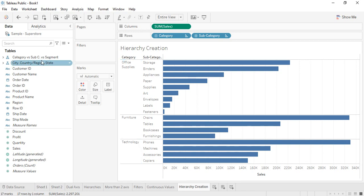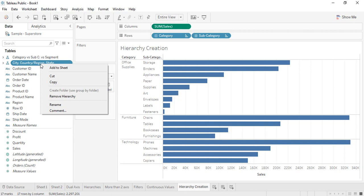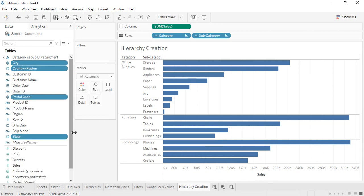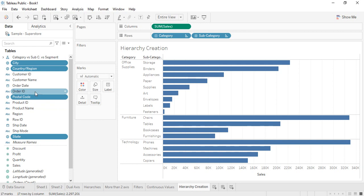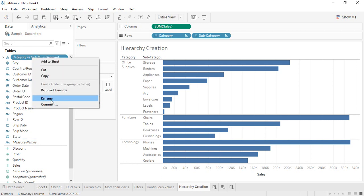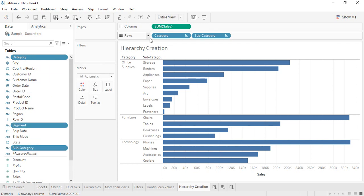One more thing — if you have created a hierarchy and no longer want it, you can delete it by right-clicking and selecting 'Remove Hierarchy.' The hierarchy is removed and all the fields come back to their original places; the fields themselves are not deleted, only the hierarchy structure is removed. Similarly we can remove the second hierarchy, and now we have the category and subcategory as separate fields again. That's all about hierarchies in Tableau.